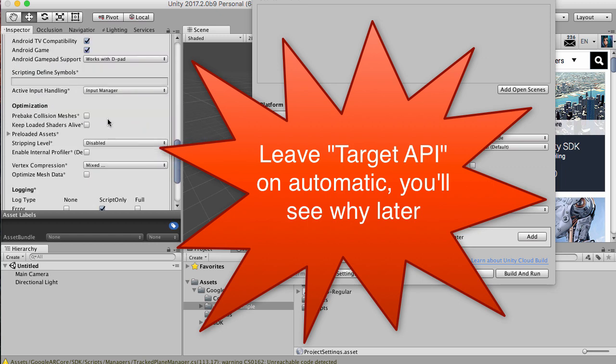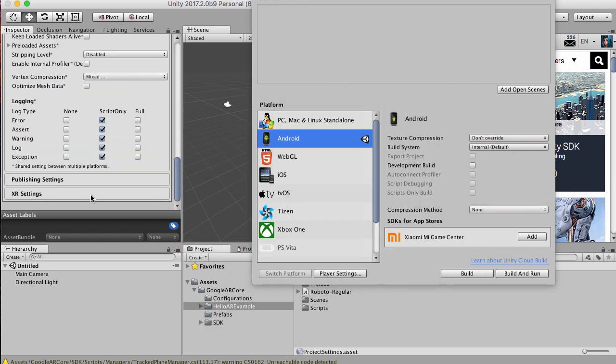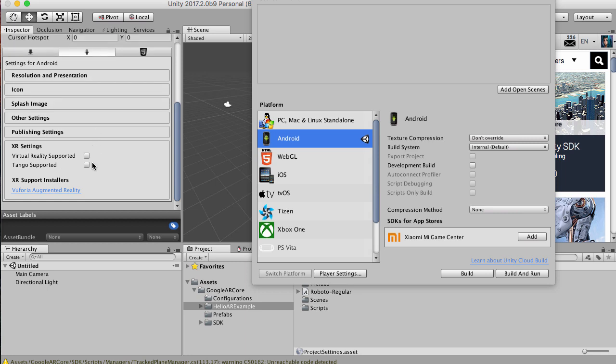We want to go to XR settings, and we want to click - this is really important - Tango supported on. Now when it's talking about Tango, it's actually referring to what the augmented reality originally was. ARCore originally was Tango.